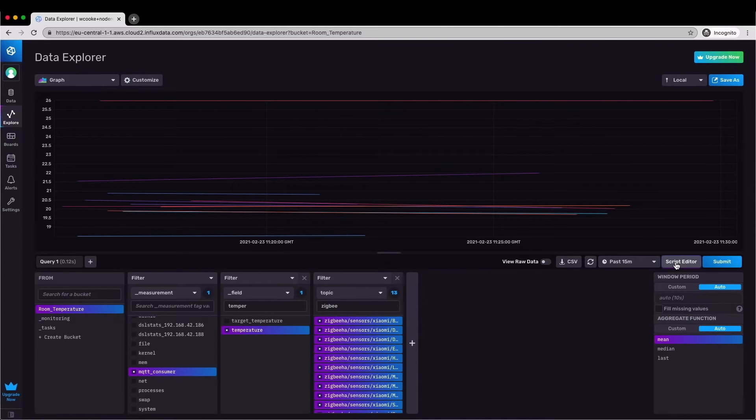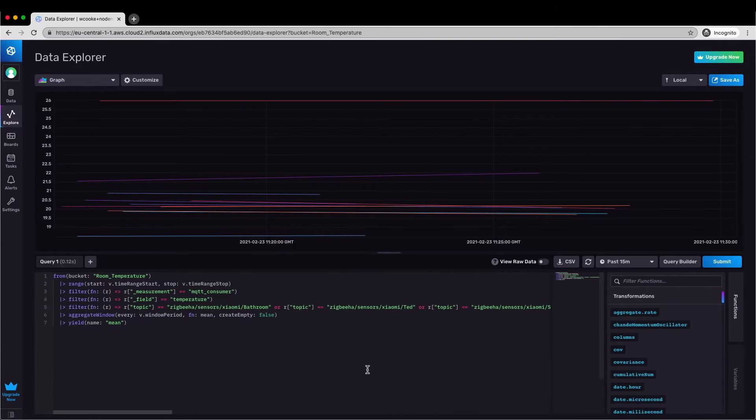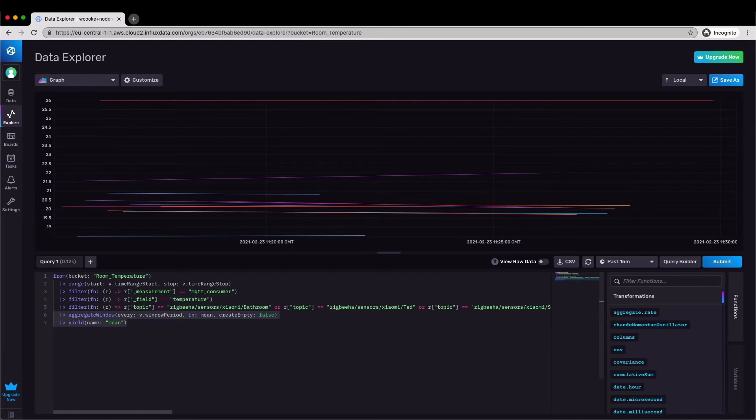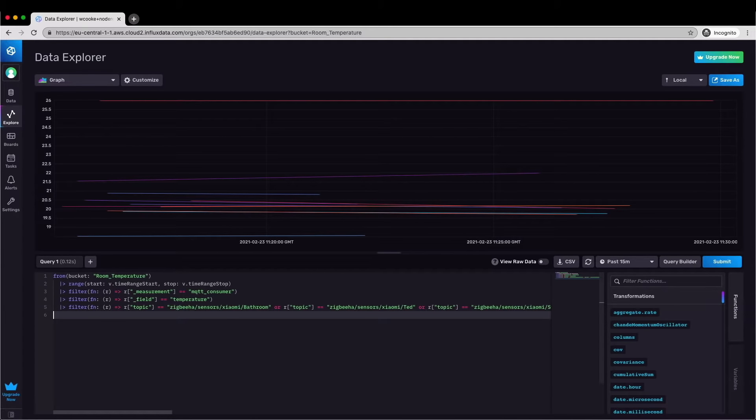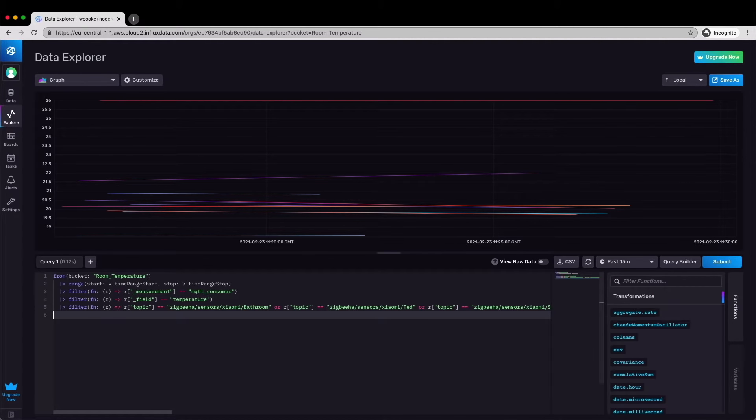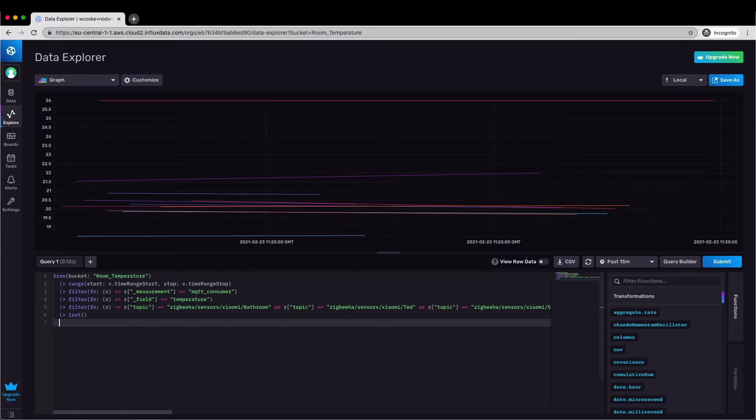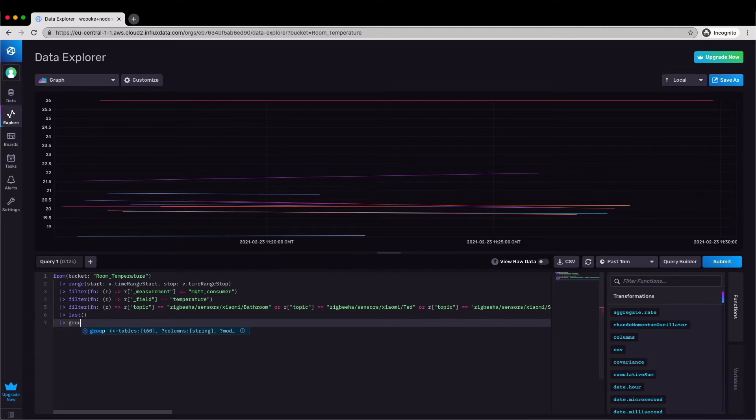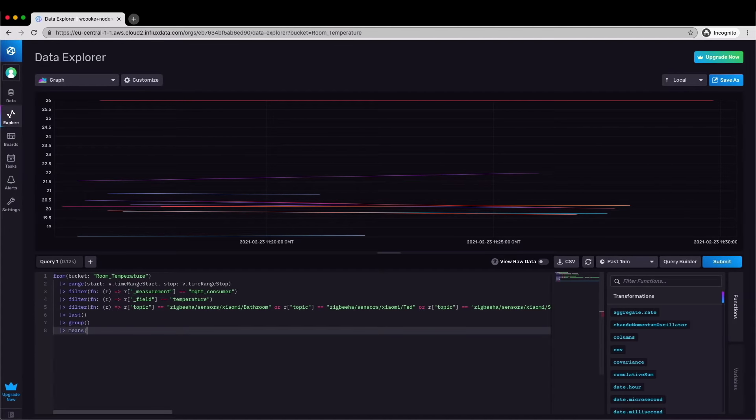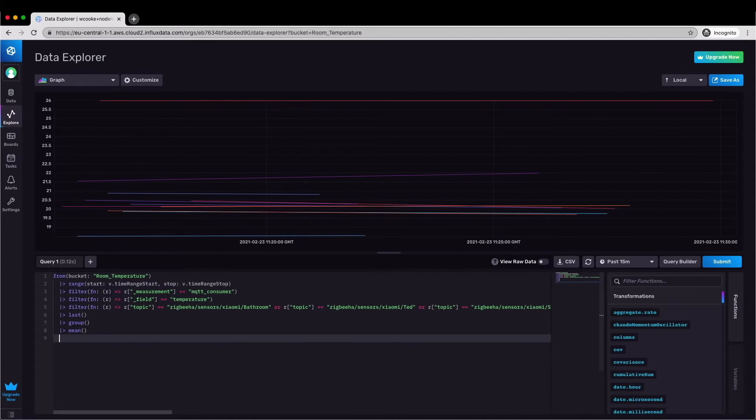If we switch to the script editor view then I can see the automatically generated flux query. I want to take all of those temperature readings and average them into a single number which represents the average temperature in the whole house and then I'll set up a task to run that query every 10 minutes and give me an average temperature over time. I use last to limit the data to just the most recent readings from each sensor, then I group them into a single table and then I use a mean to average all of those readings into a single metric.